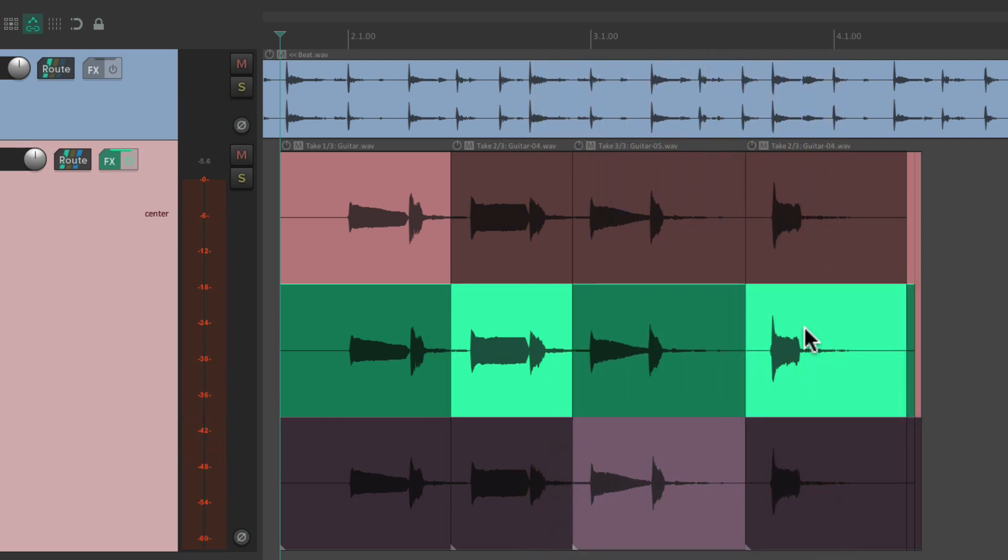That's known as comping or comping takes, where we choose the best take phrase by phrase to create the perfect performance.